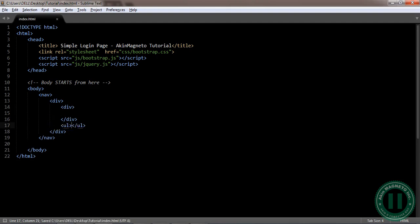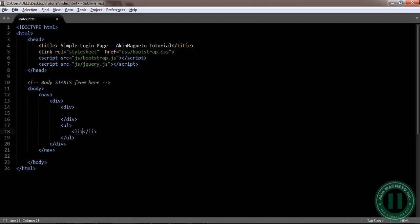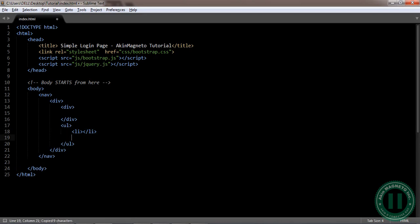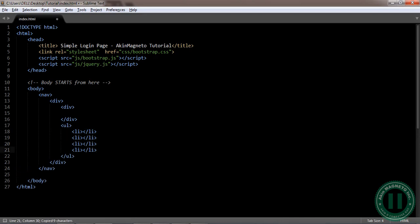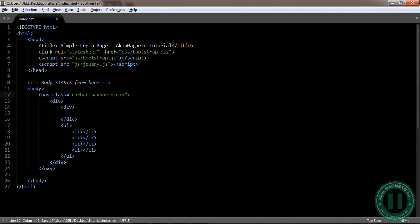Now you can open this for good. Now we are good to go. The class is going to be navbar fruit. Please make sure your spelling is correct.